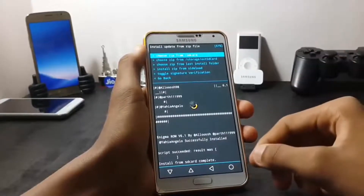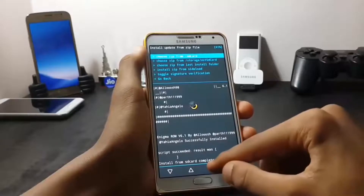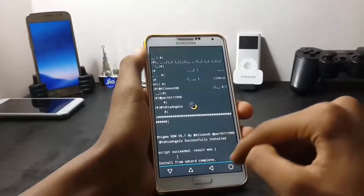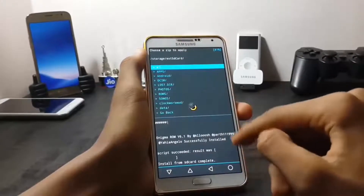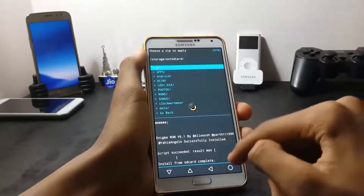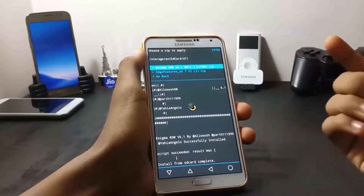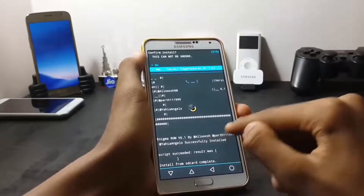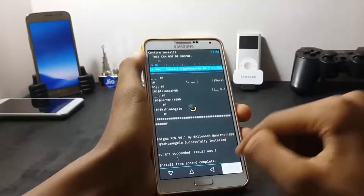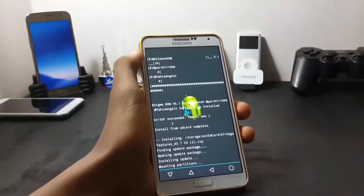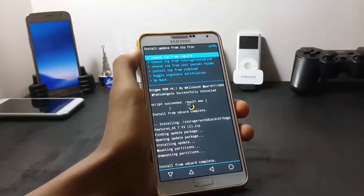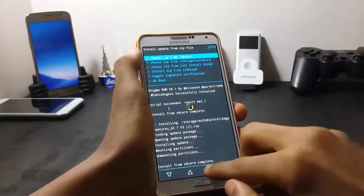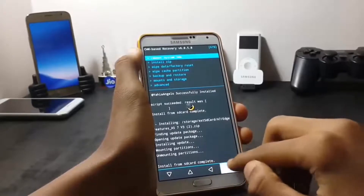After the installation of the ROM is completed, you should flash the edge screen. If you want the edge screen, flash it; otherwise, don't flash it. After the installation of the edge screen is completed, reboot your system.